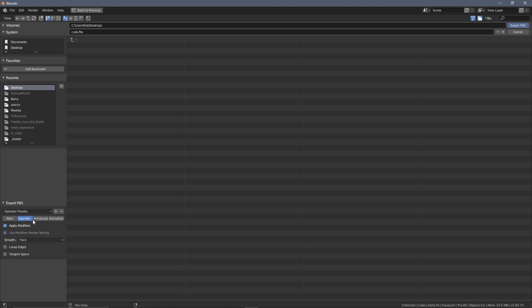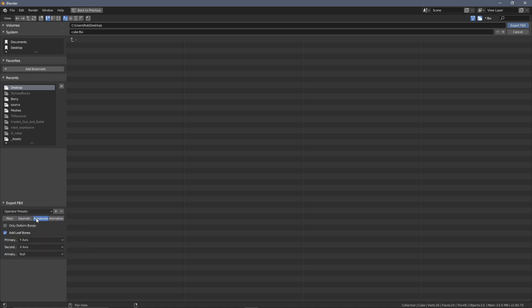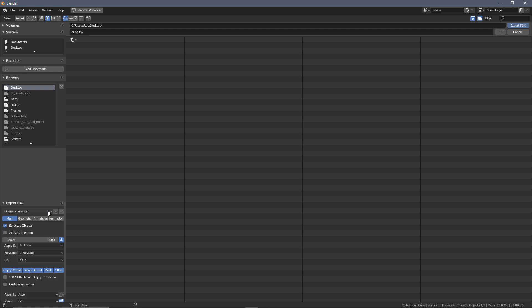Again, we can leave the rest of this as it is, and we will have a quick look at the armature. The armature is perfectly fine and the animations will be fine as well. Back here, what we can do is we can start looking at saving this as a preset.